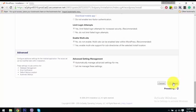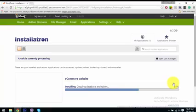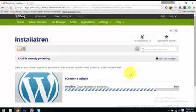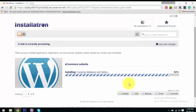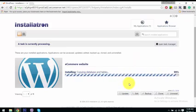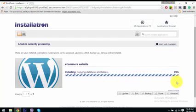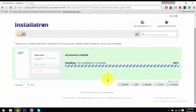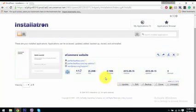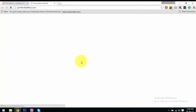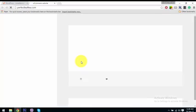It will take some time to install WordPress on your GoDaddy server. It will just install — now it is at 99% and then 100% installed.